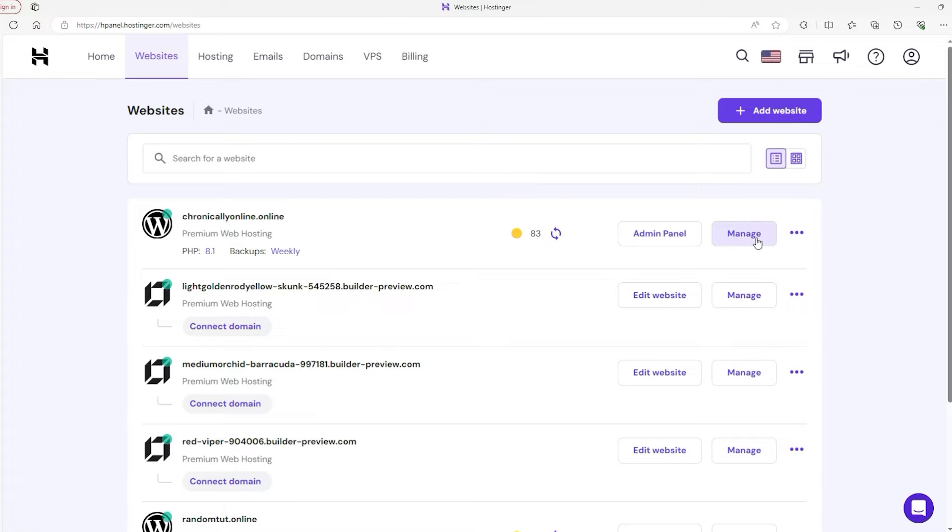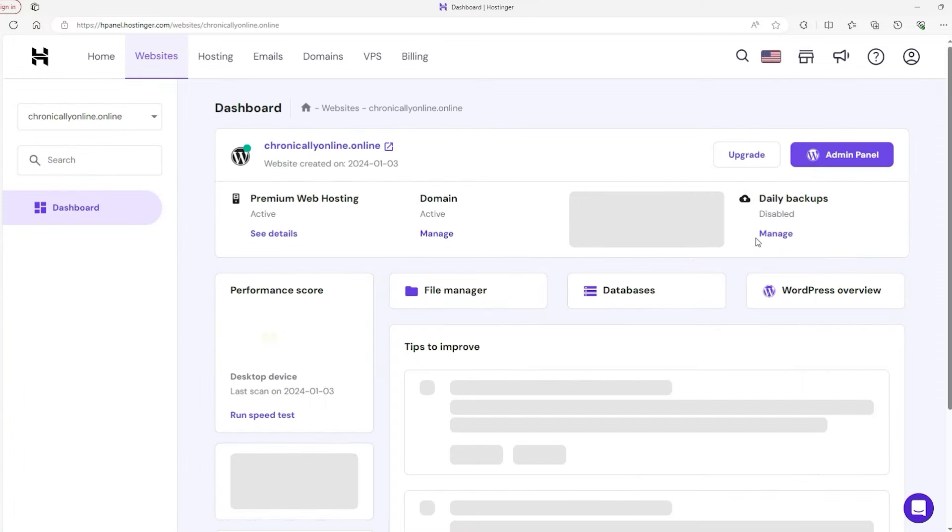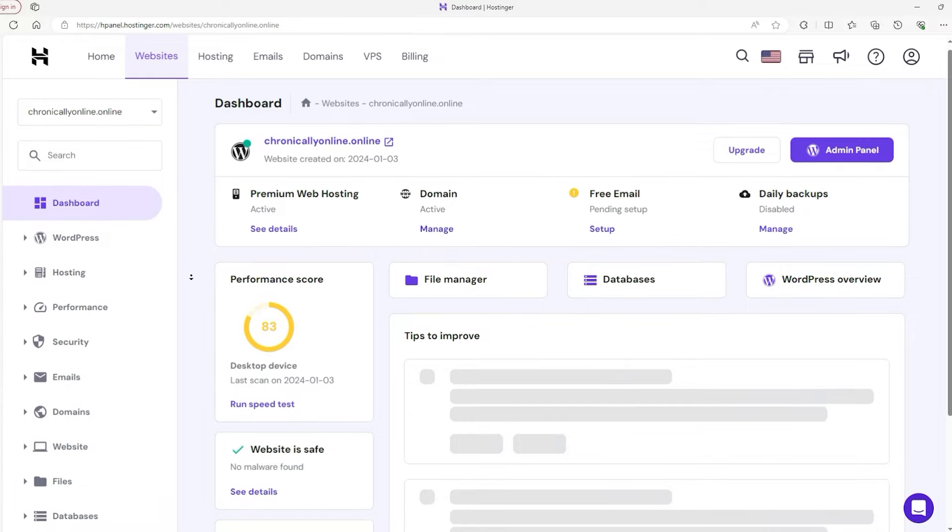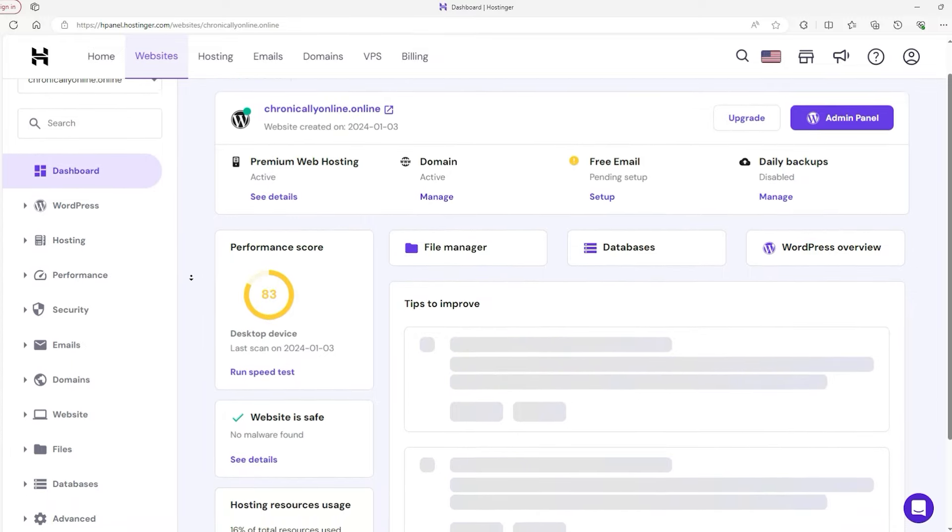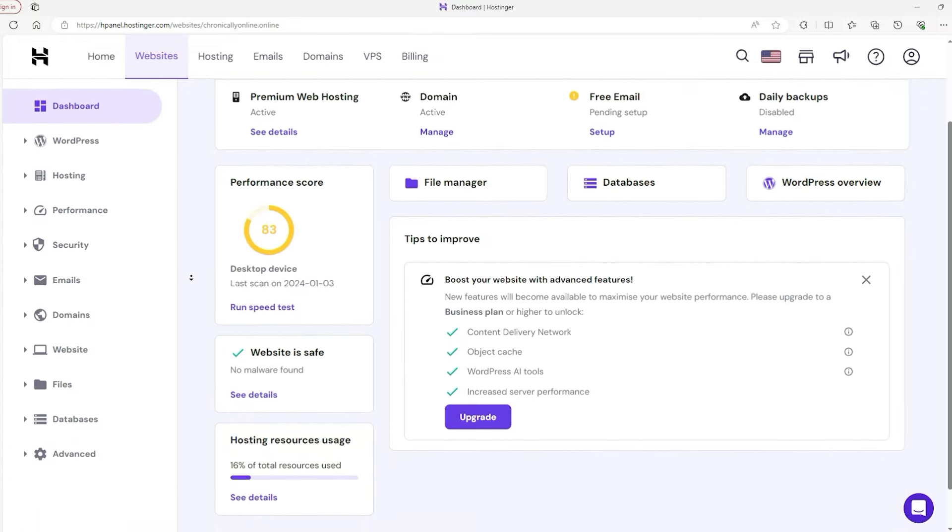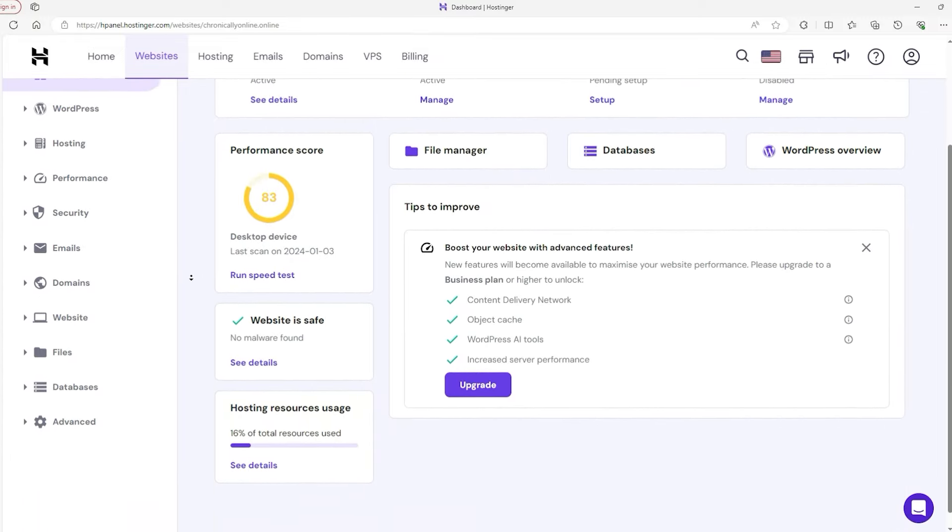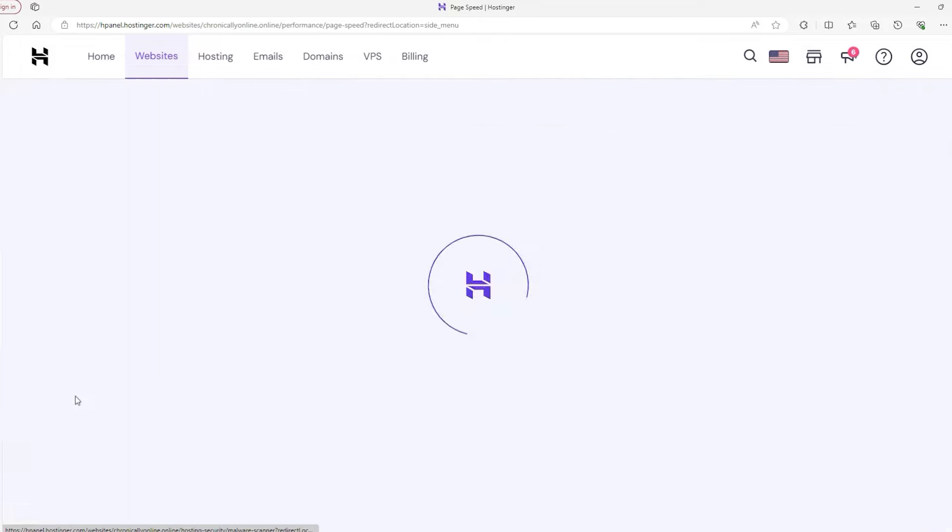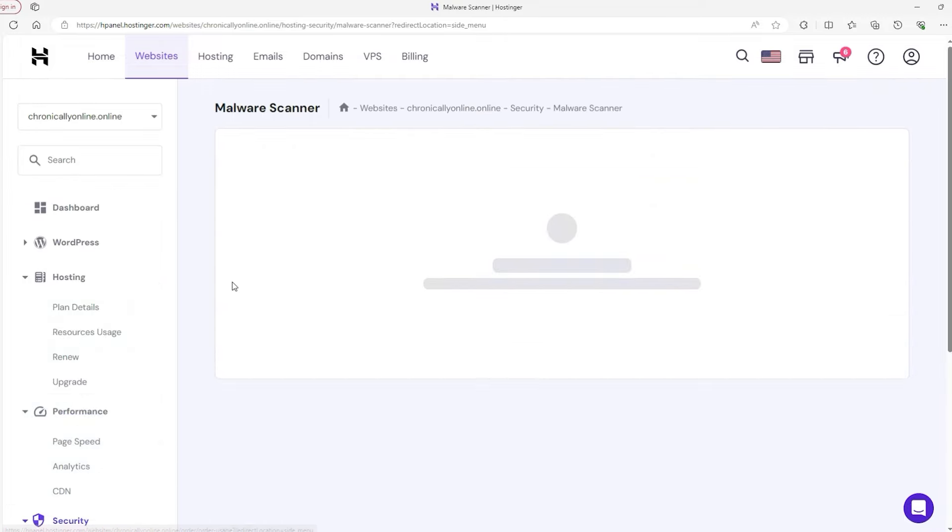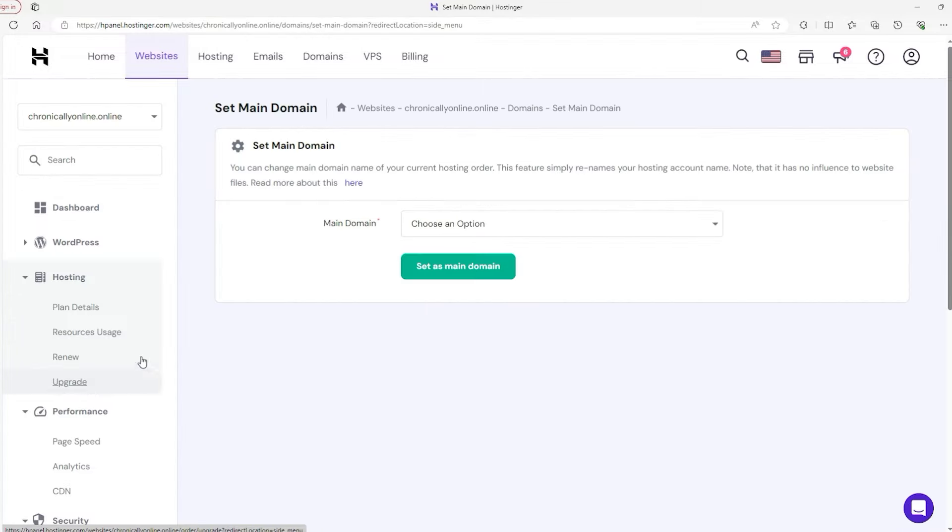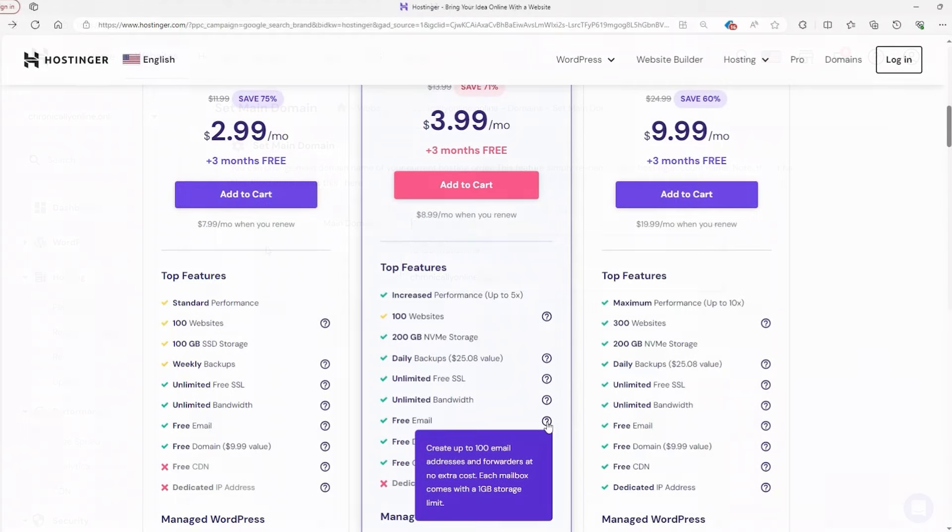But if you're someone who values straightforward, effective, and affordable web hosting, Hostinger is a great choice. In fact, if you're just getting started or are budget conscious, I'd recommend Hostinger as an excellent option to consider. It strikes a great balance between cost, ease of use, and features, making it a great choice in the whole plethora of web hosting options.